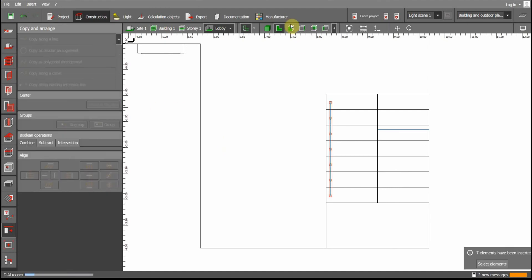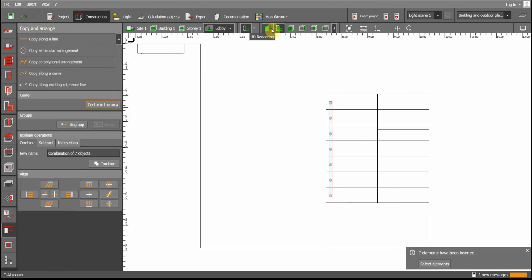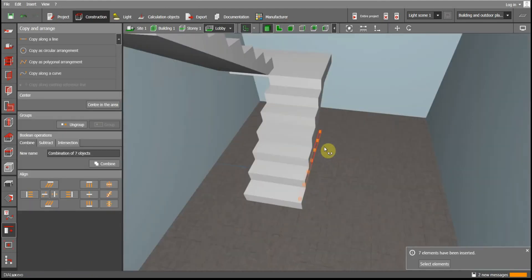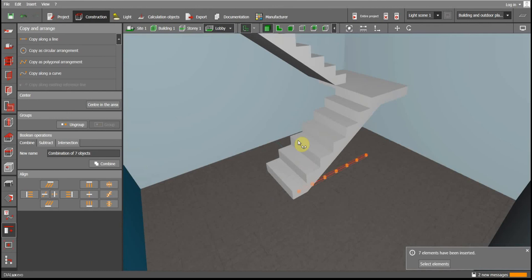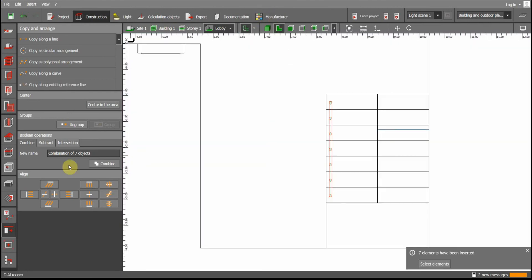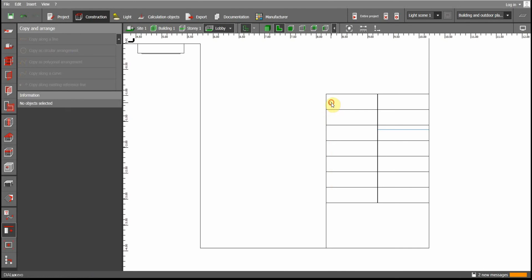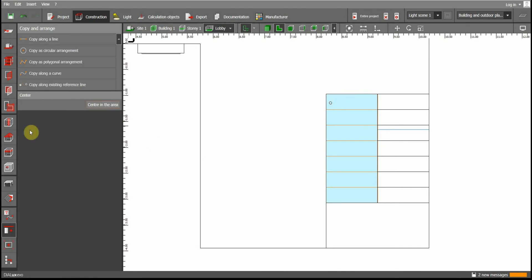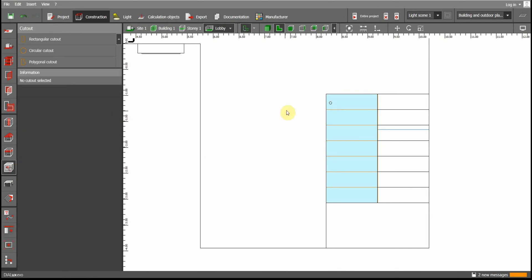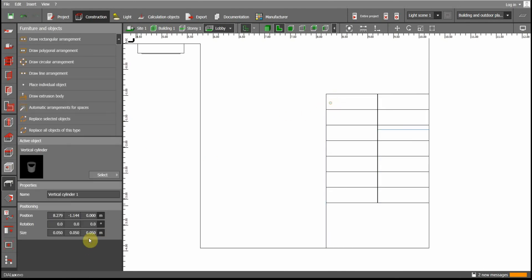The height needs to be adjusted. Set it to 0.8 meters and copy with Z set to 0.8 meters. Now you can see the railings in position.